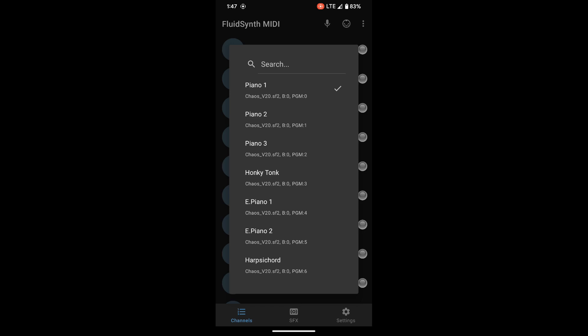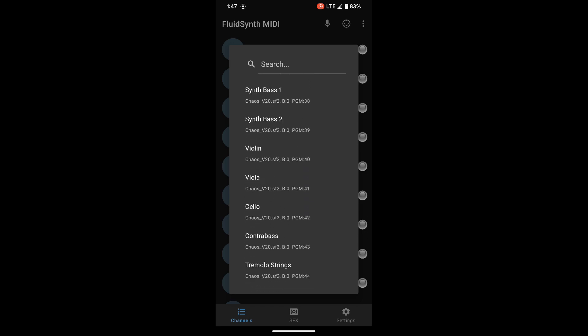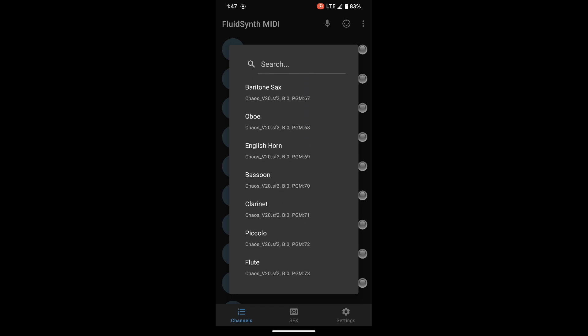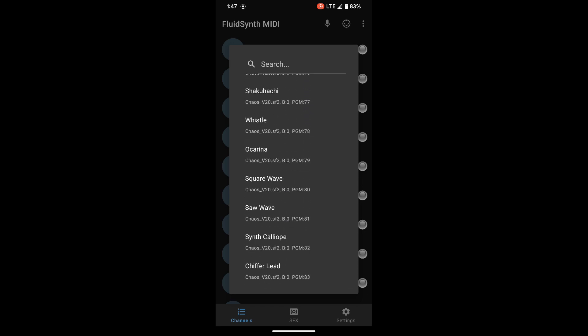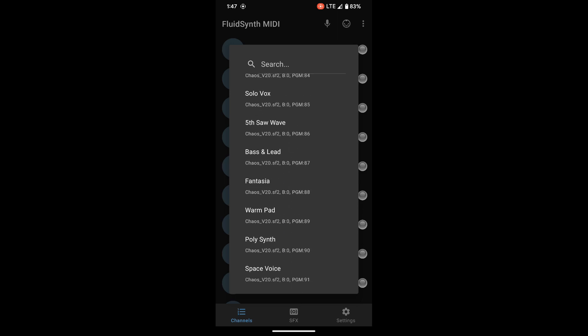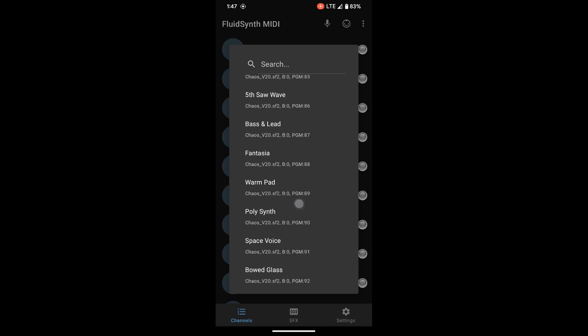Okay, one other sound that I like with this is the warm pad, way down in the synths a little bit past saw wave. So warm pad sounds like this.